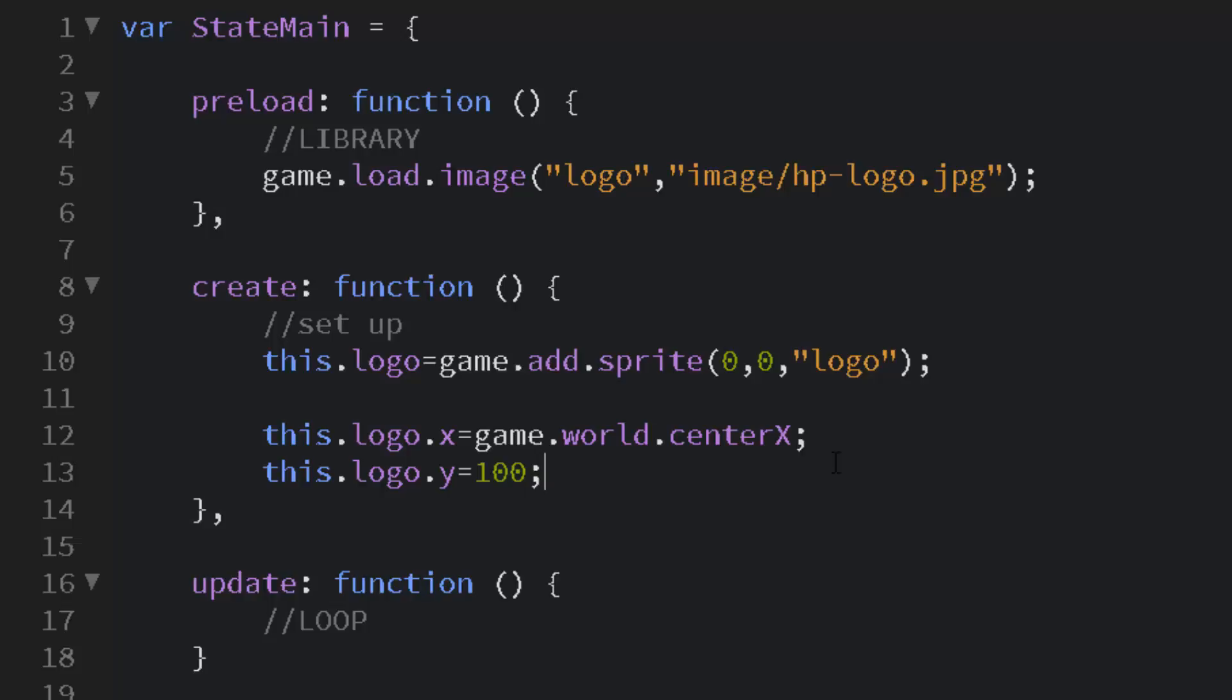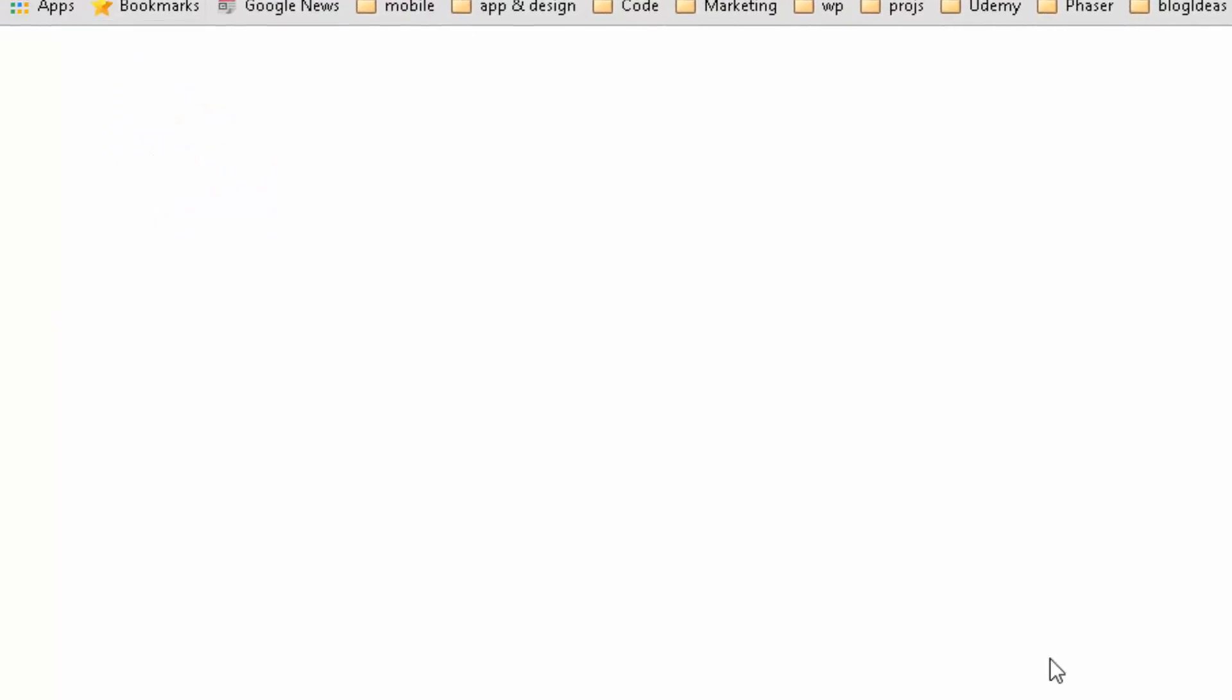And I'll just set the Y down a little bit from the top, just 100 pixels. And let's have a look at that. Now as you see it's not exactly centered. The edge is centered.